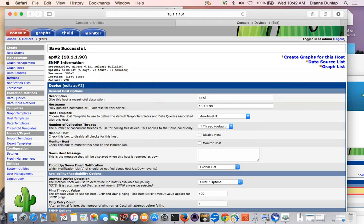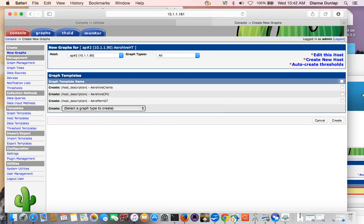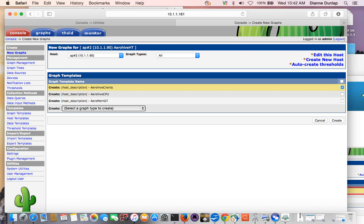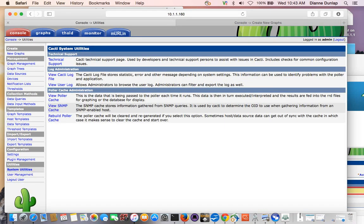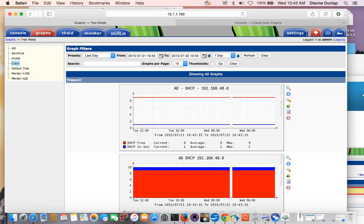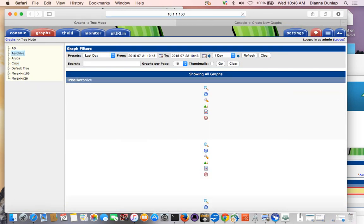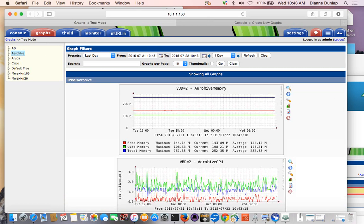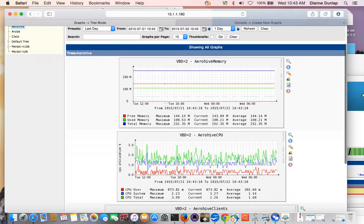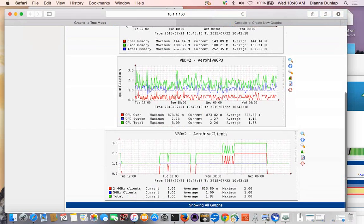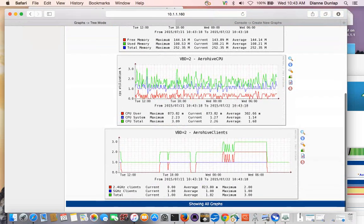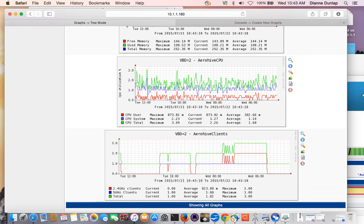So we have created our device, and now we're going to add a graph for our device. So we're going to go into create graphs for this host. We're really not going to get into the CPU or the memory. It's more complex, so we're not going to do that. We just don't have time. But we are going to look at graphing the arrow hive clients. We'll hit create, okay? And that was successful. And now we're going to look at our other cacti, which is 10, 1, 1, 160. And we're going to look at some live graphs from where we've been doing graphing of our arrow hives for several weeks here, okay? We have been graphing memory, CPU, and in this case, arrow hive clients.